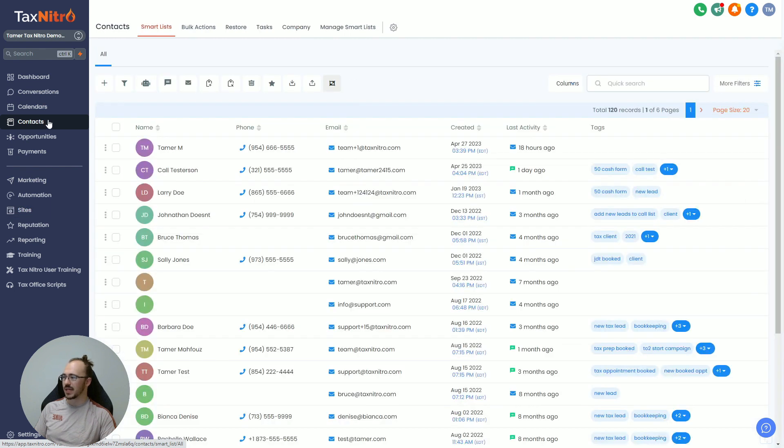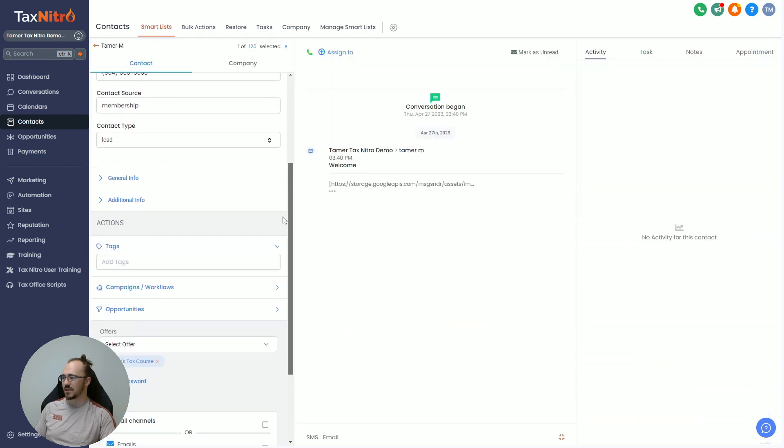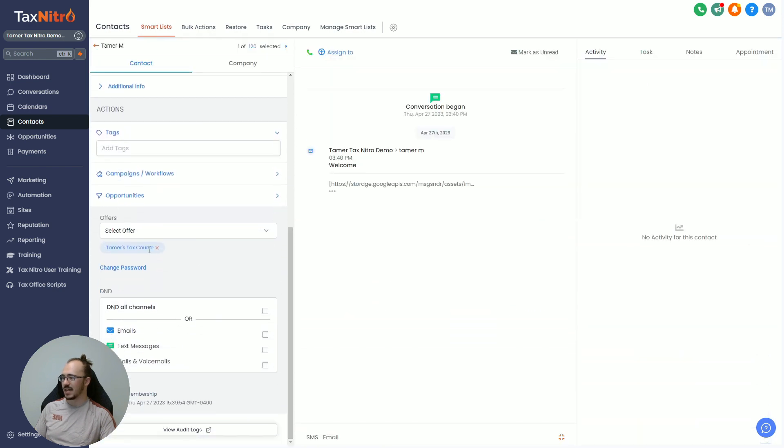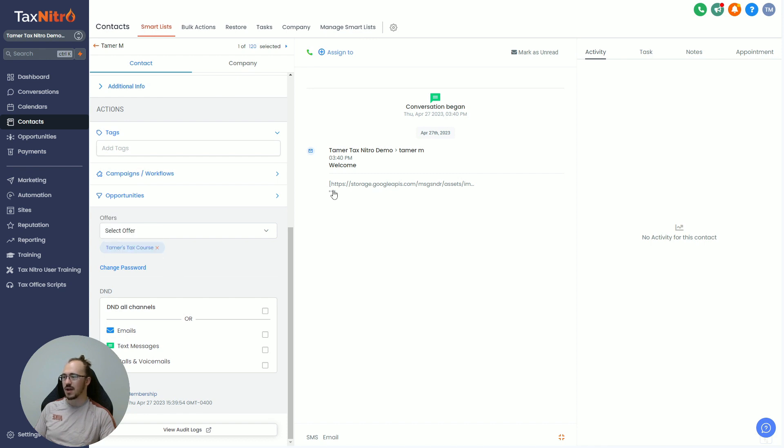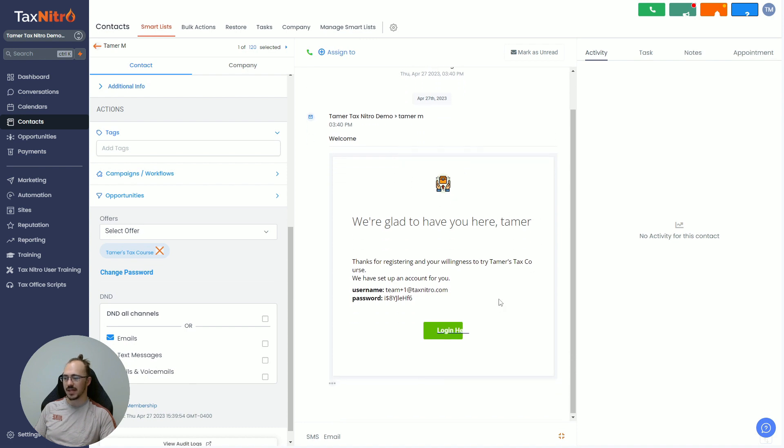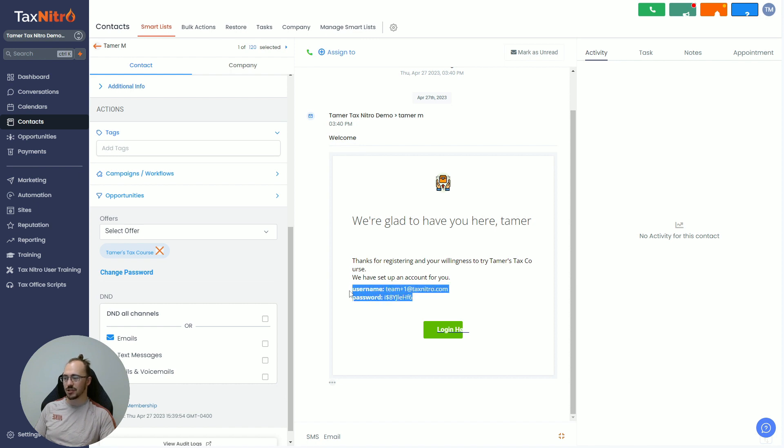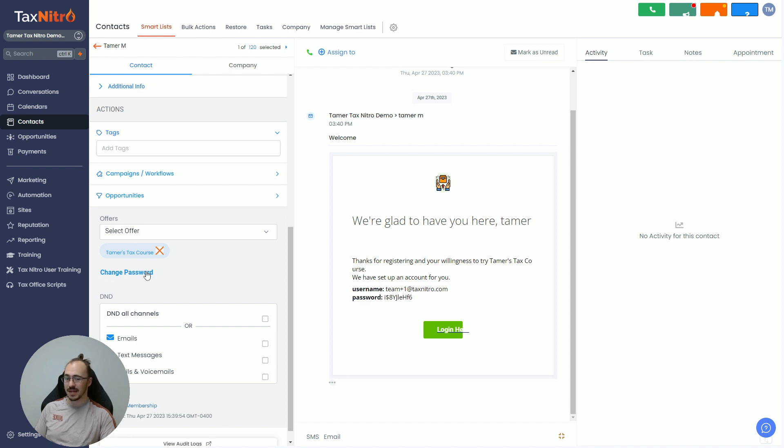So here's how to manually give access to someone. You're going to come into Contacts, you're going to go to your contact here, and you're going to scroll down on the left-hand side until you see Offers. Now you can see this person already has a Tamer's Tax Course offer, and the welcome email that they get looks something like this. Now this is our preview area, so the email and the button, this is all formatted correctly when they actually get the email. But you're going to see they actually get an email, a login, and a password to go log into your course.